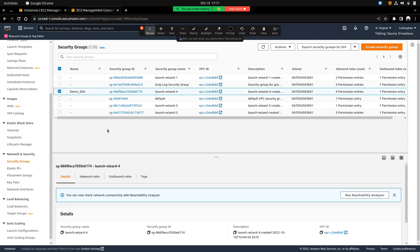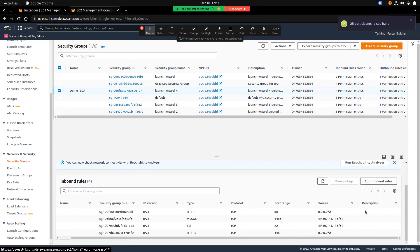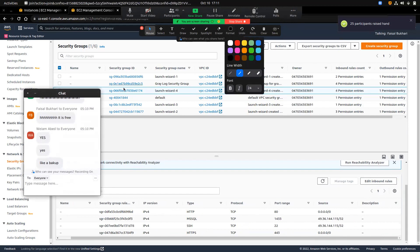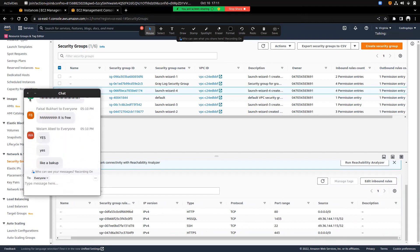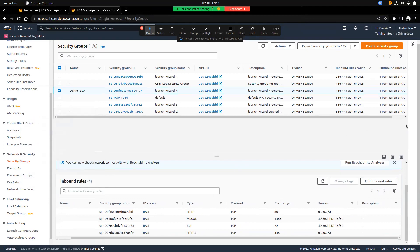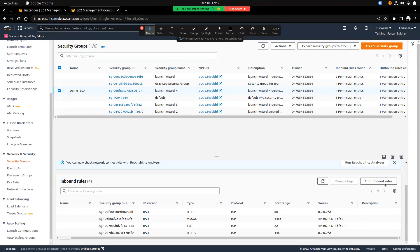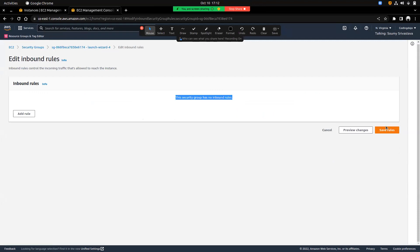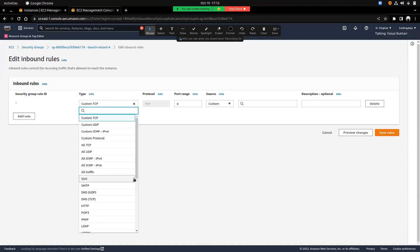Going to security groups — this is the one we attached. If you go into the inbound rules, you can see who is allowed to connect. Inbound rules mean who is allowed to connect to it. I can add and remove rules. If I remove them all, no one can access the instance from anywhere.